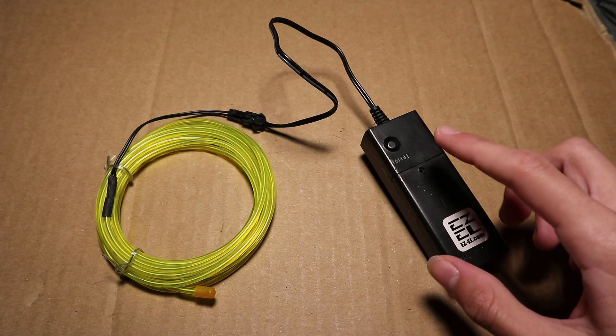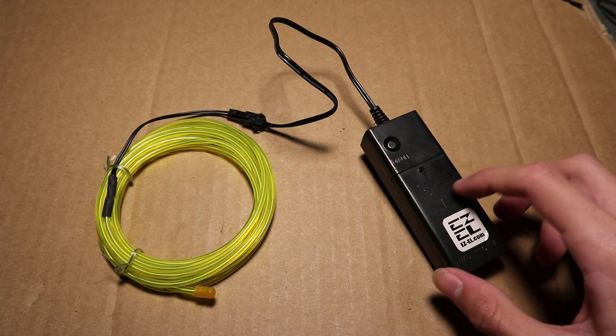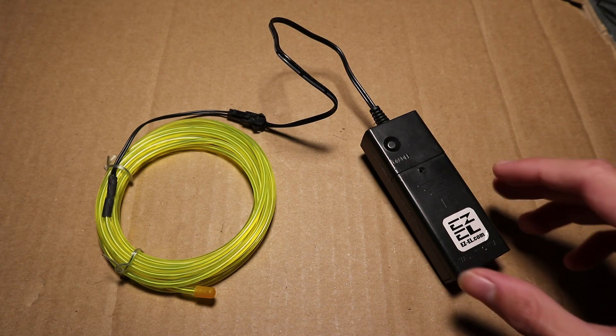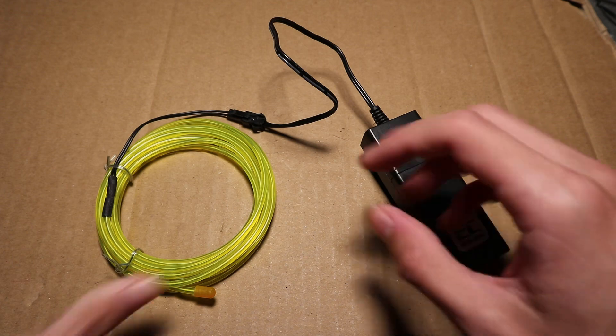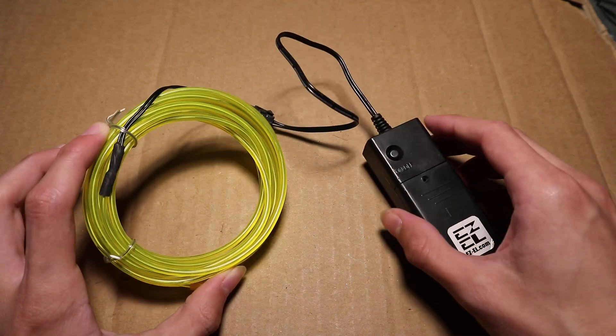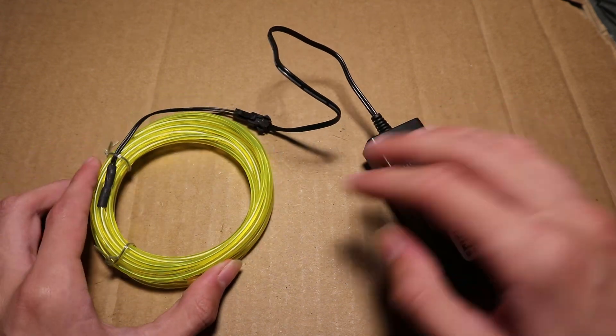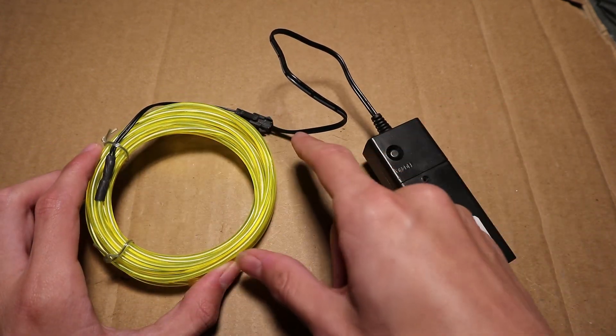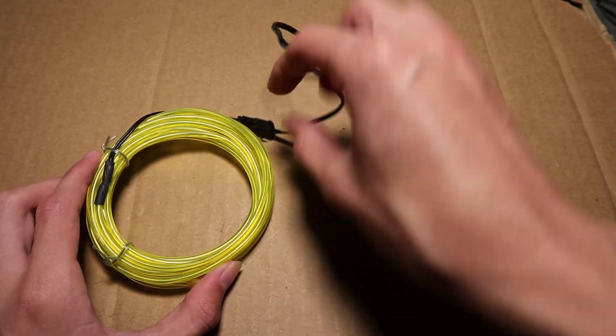Today I will take a look inside of this electroluminescent wire power supply. First I will demonstrate what this is. So this is electroluminescent wire.